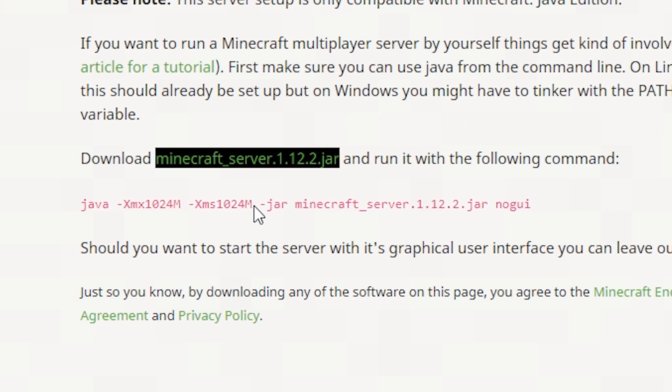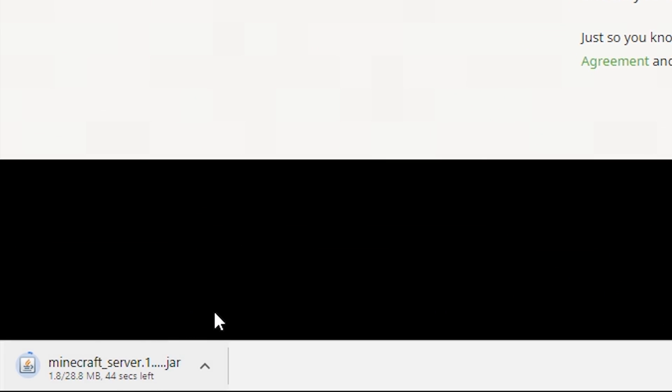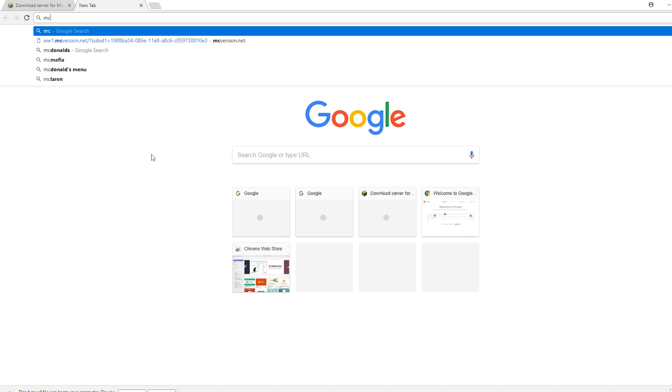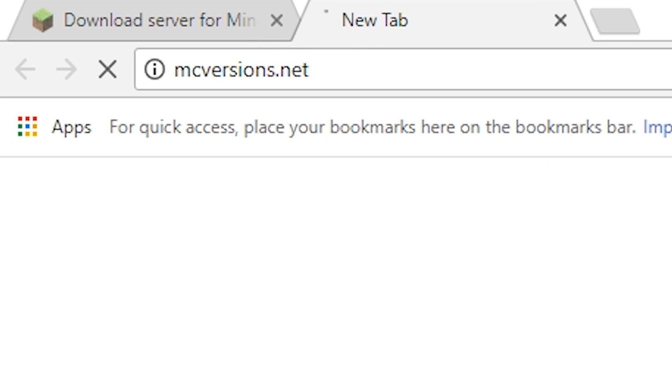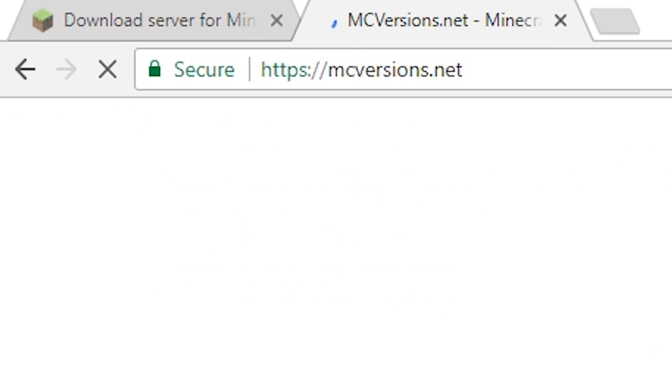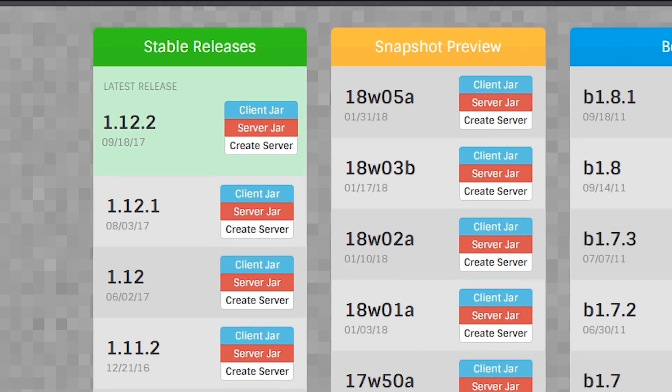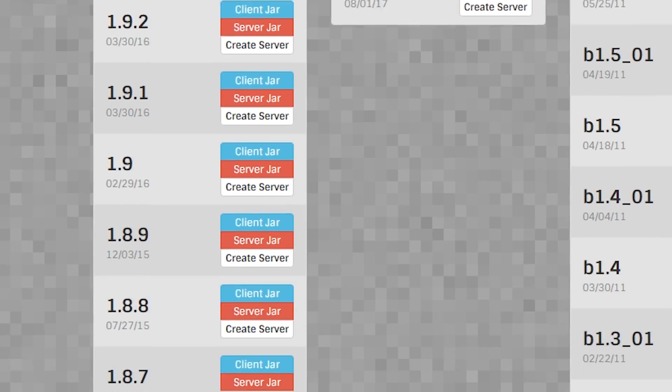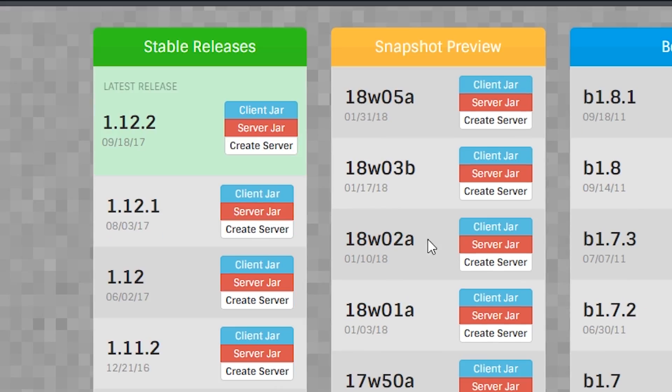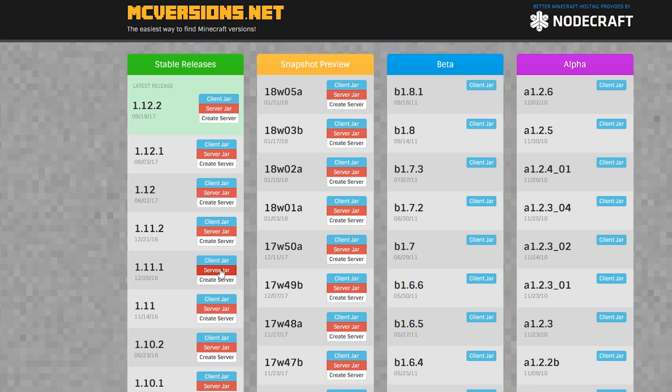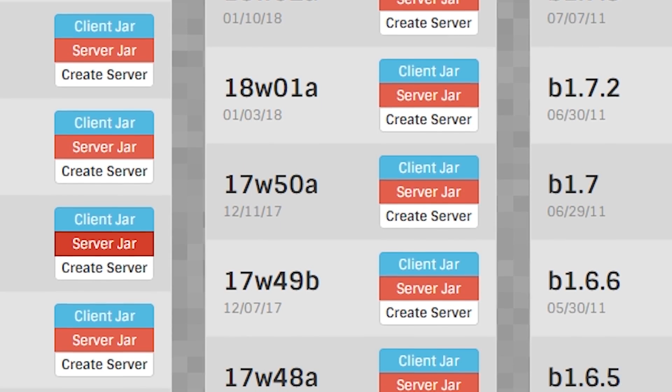Here you can download the server file for the latest version of Minecraft. If that's not your thing, you can go to mcversions.net to download any server version going back to 1.2.1. You can even download snapshot server files here as well.